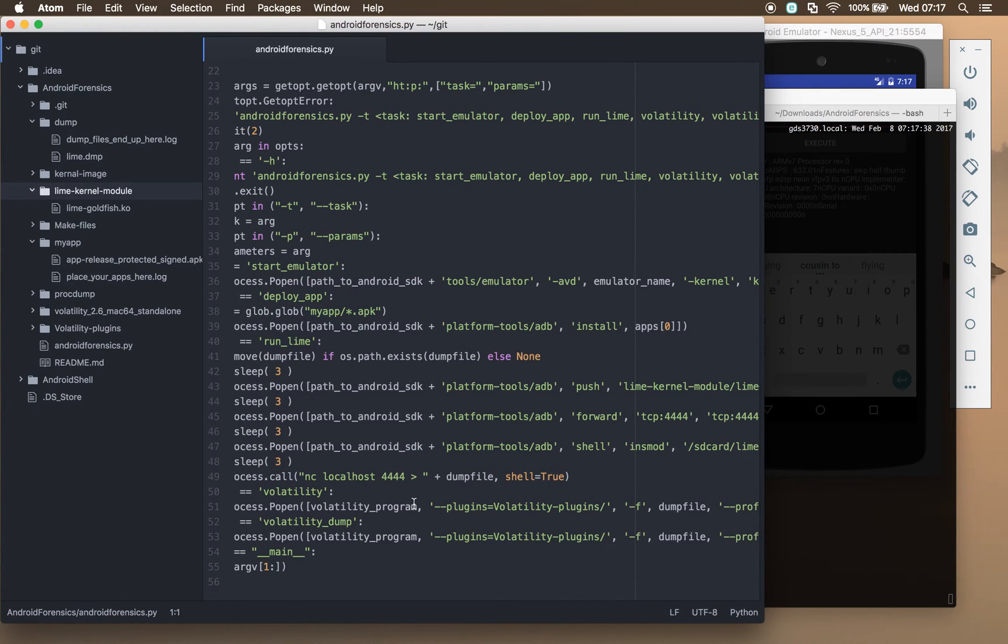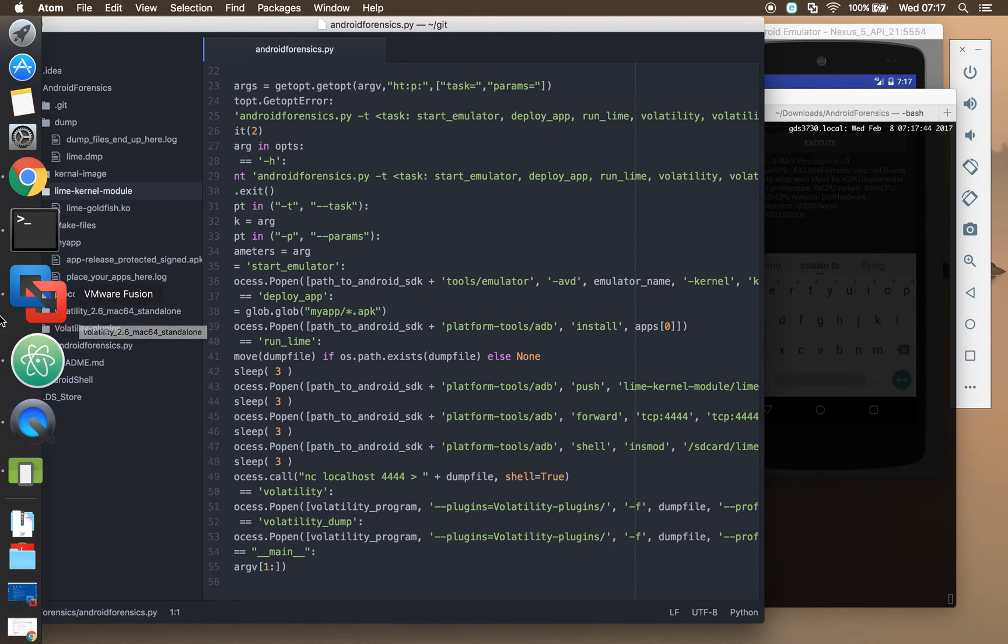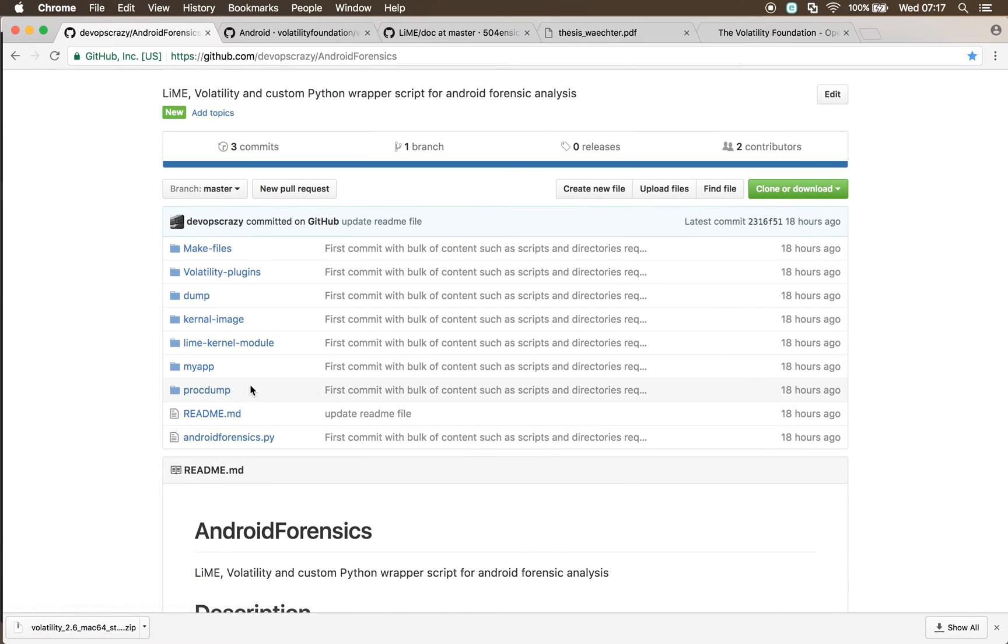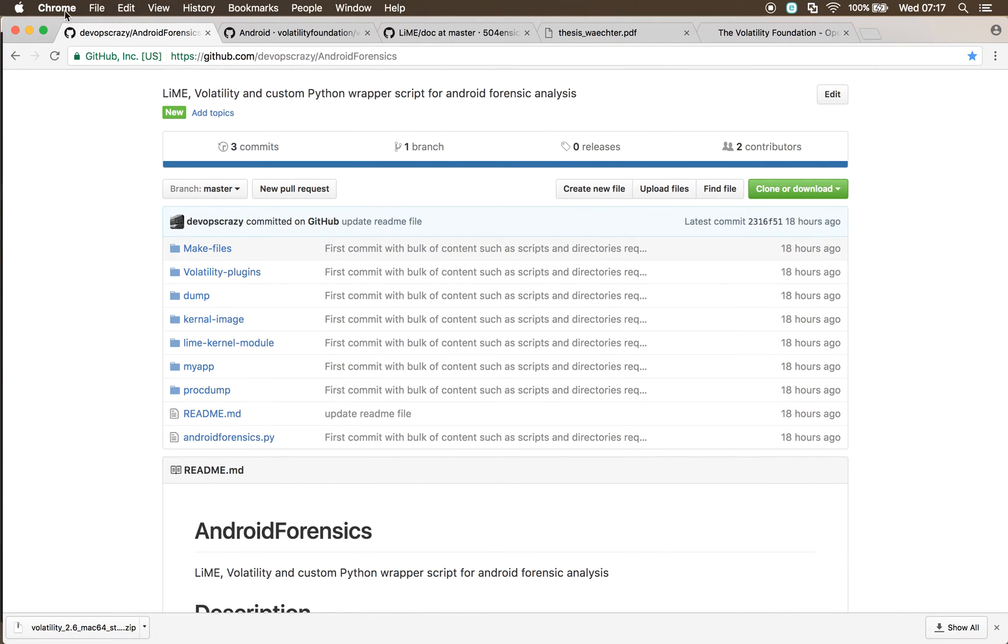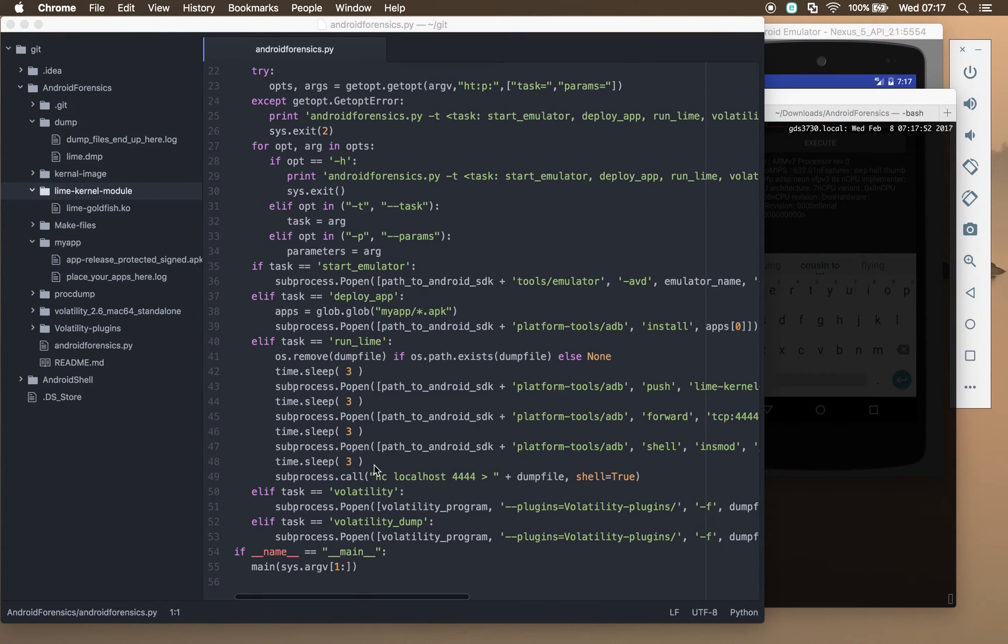The next command we're going to be looking at basically runs a volatility command. It needs volatility installed in the local directory, so this is not included in the git repository, so that's a prerequisite that you'll have to do.